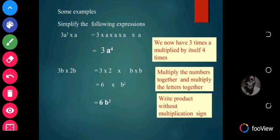Let's look at some examples. Simplify: 3a raised to the power 3 times a. Expanded, this is 3 times a times a times a times a. The a appears 4 times, so the final answer is 3 times a raised to the power 4.